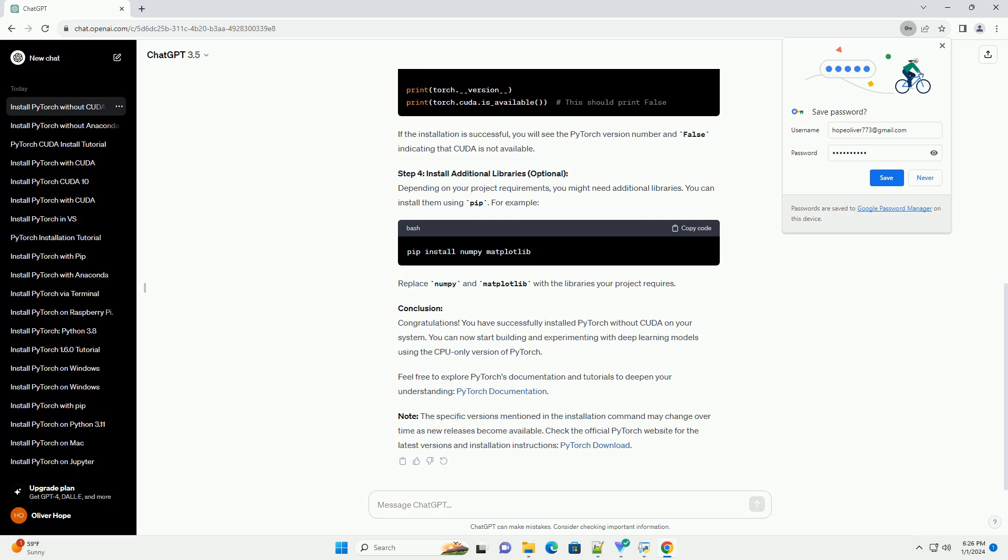Note: the specific versions mentioned in the installation command may change over time as new releases become available. Check the official PyTorch website for the latest versions and installation instructions. ChatGPT.